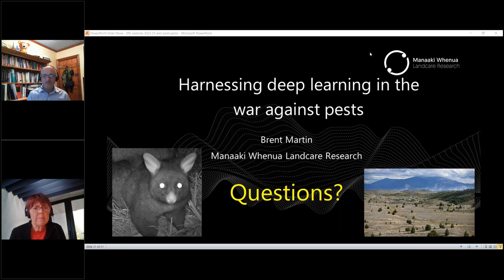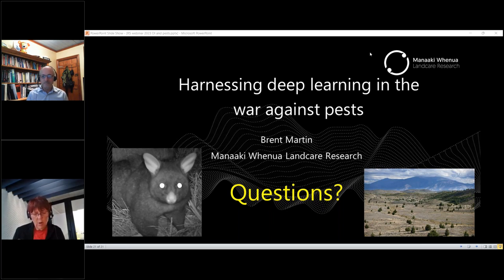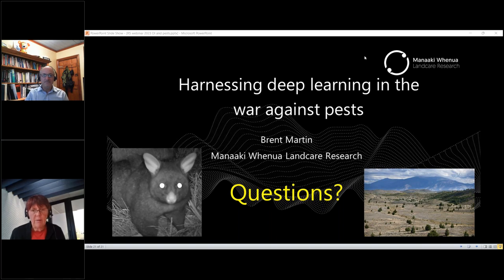We will come back to all remaining questions with responses and post them on our website alongside the video and Brent's presentation. This is the third in a series of five remote sensing webinars, and tomorrow Ben Jolly will discuss the detection of beech tree flowering, which is known to result in an explosion of pests. If you haven't already registered for that, check the link in the email following this session.